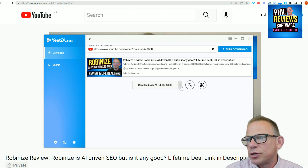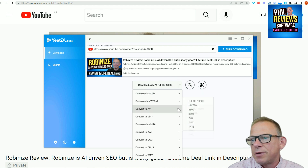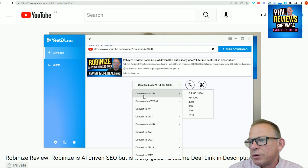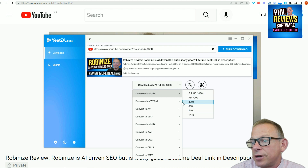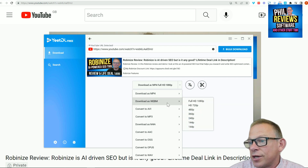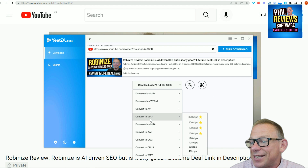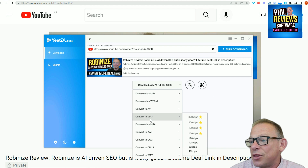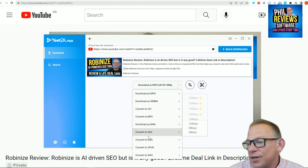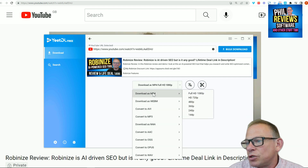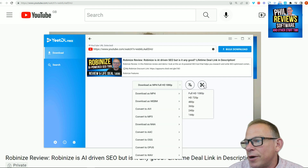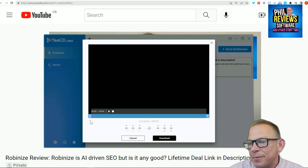You get so many options when you want to download a video. Do I download it as an MP4? What format do I want it? You can pick all of the formats depending on where you're going to use it. You can download it as a WebM, you can convert it to an MP3 — you can do all of this easily. You can convert that video to whichever format you want.